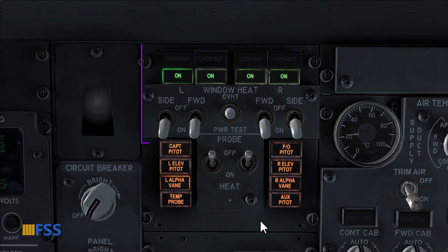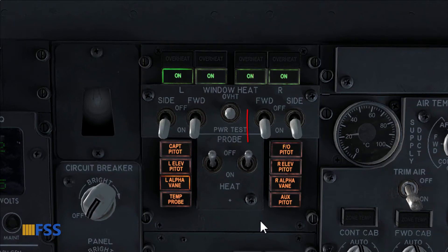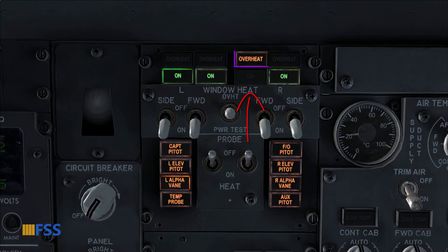The window heat system has an overheat controller which protects the windows from an overheat. When this occurs, it turns off the heat from its associated window, accompanied by an amber overheat indicator light and the extinguishing of the ON green light.